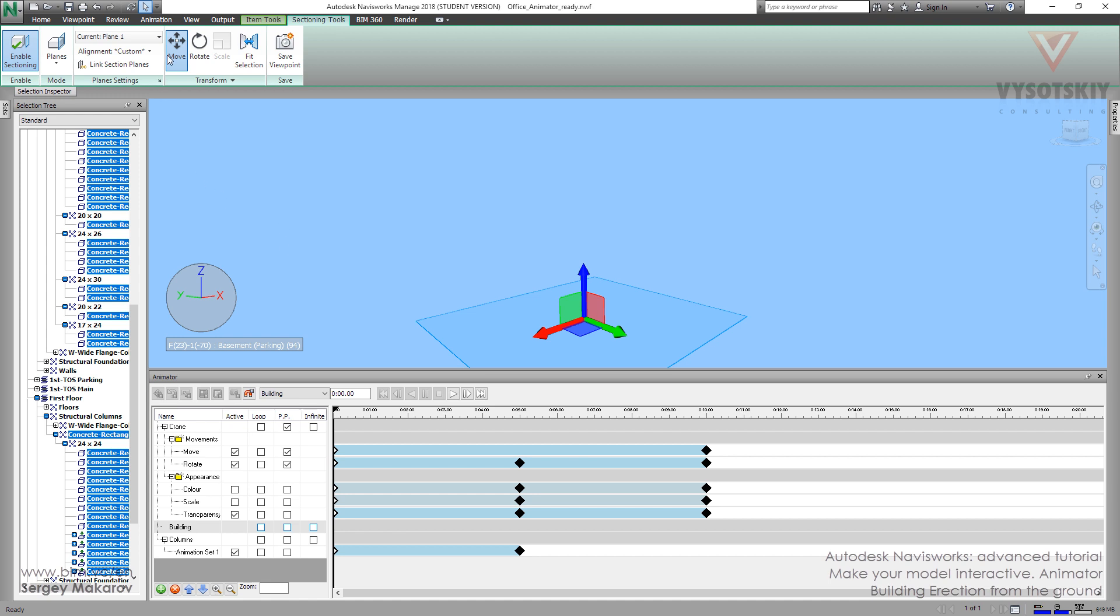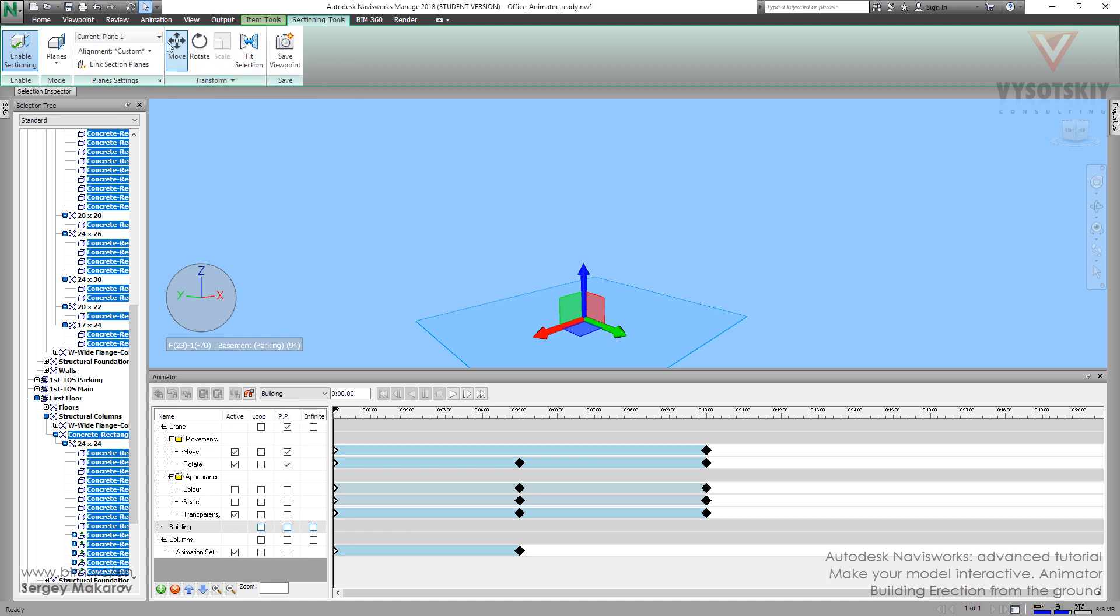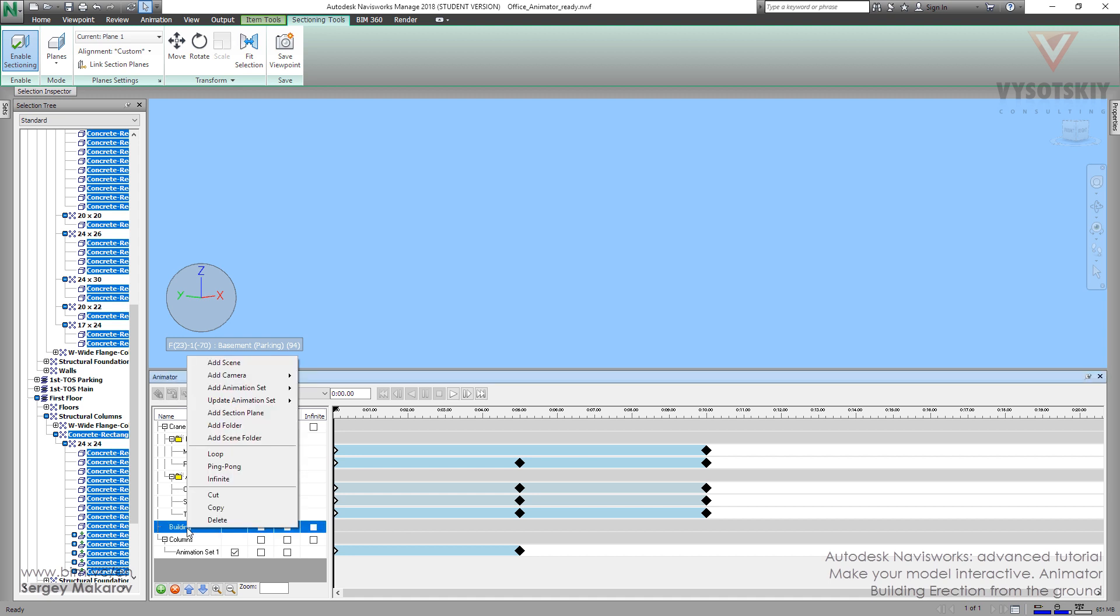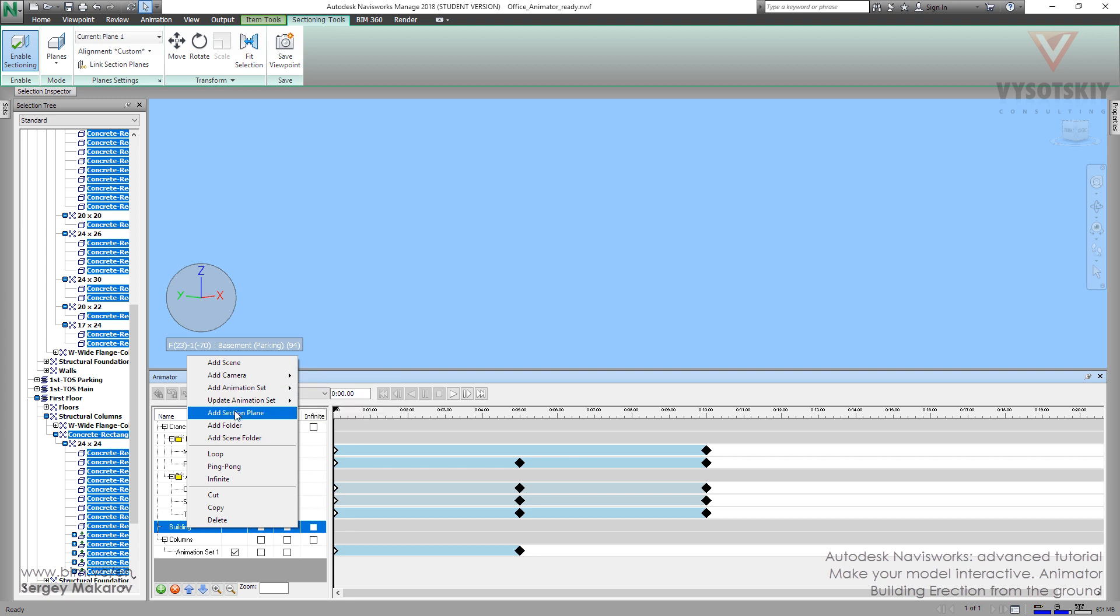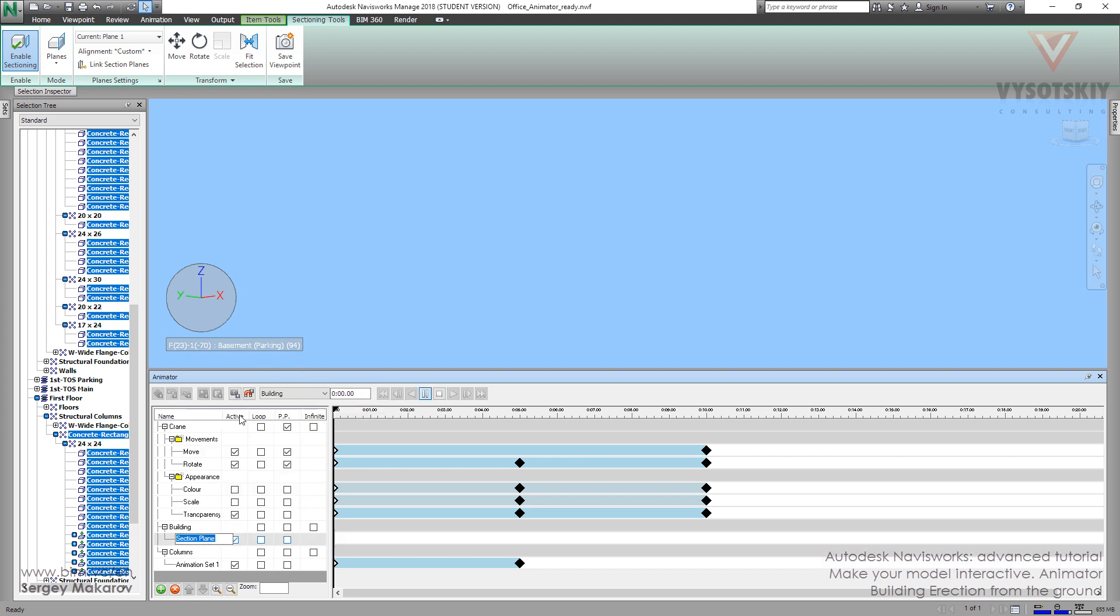And we need only to add the section plane to the animation. First, let's turn off the move mode not to see this side. And let's press the right button. And then, let's add section plane. We did it.